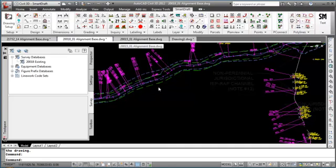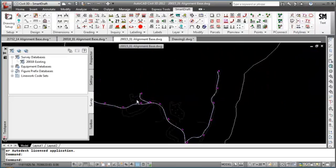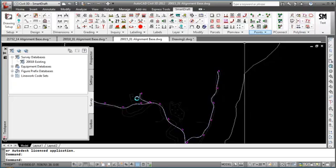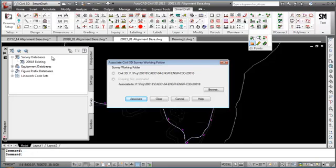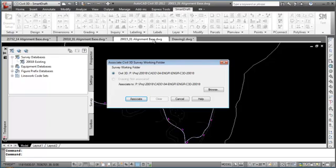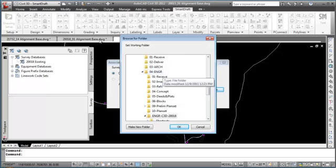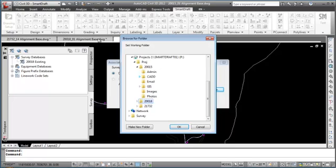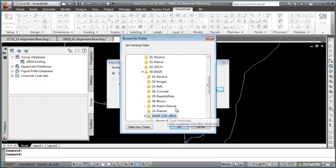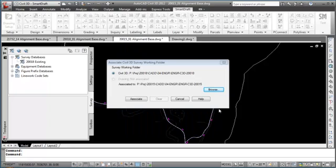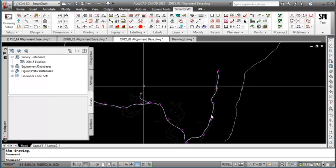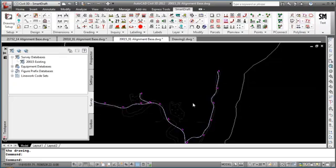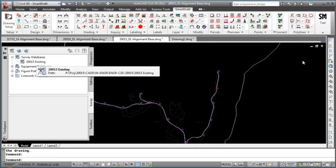Now I will change to the drawing from project 215 and again start the SmartDraft Associate Survey Working Folder command. Since it is the wrong folder, I'll select the Browse button and browse to the folder in project 215. Now that it is correct, I'll select the Associate button to accept the settings. You will notice not only did it associate the folder to this drawing, but it set that folder in the current drawing.